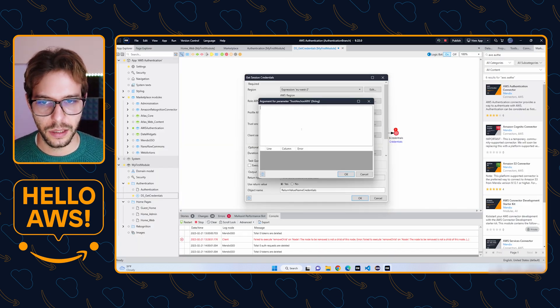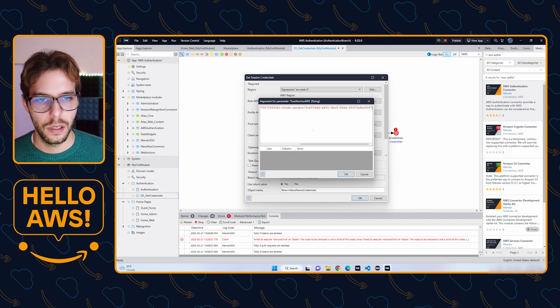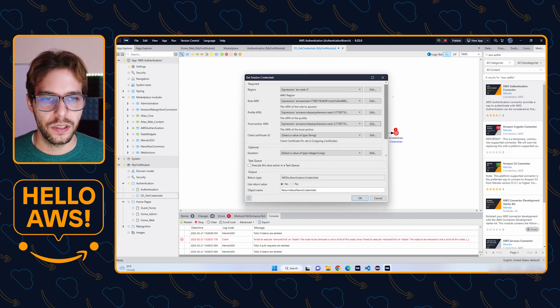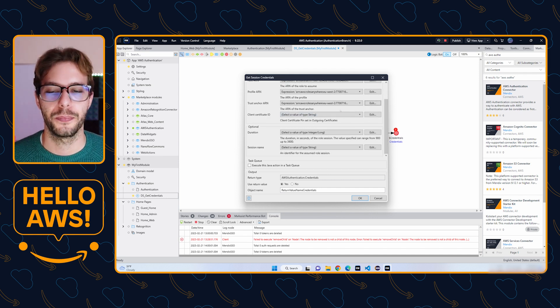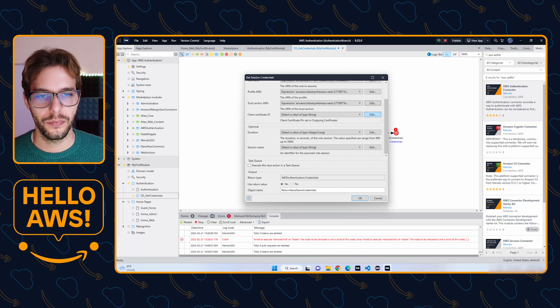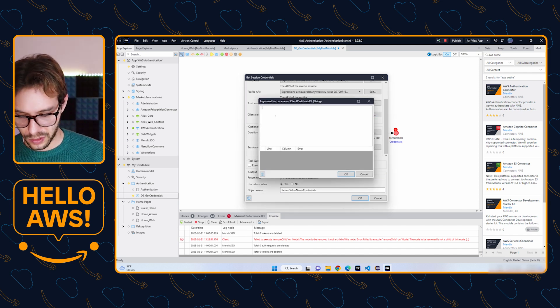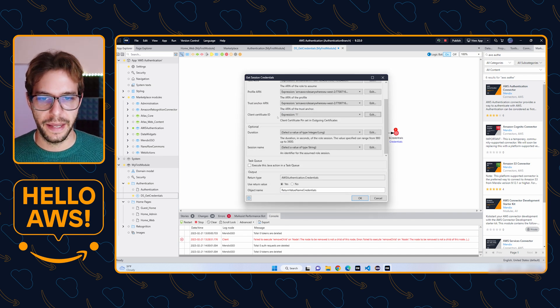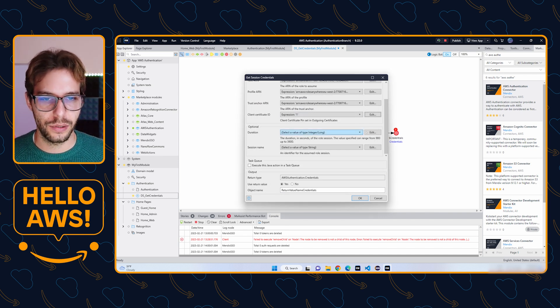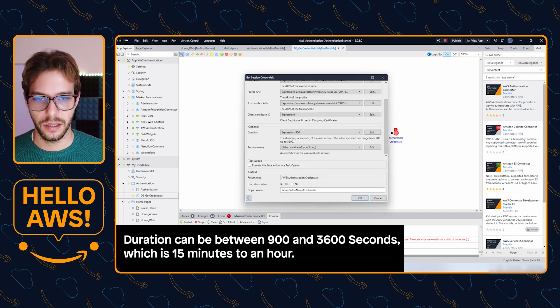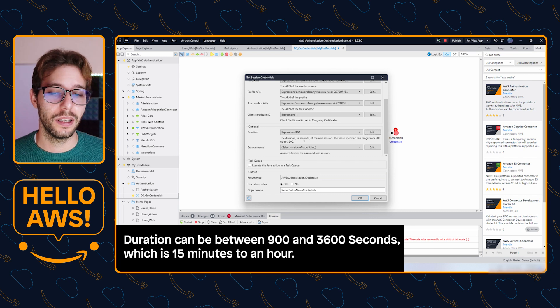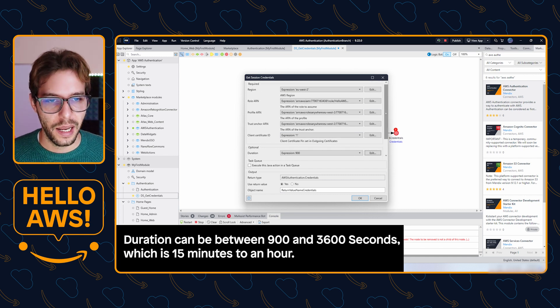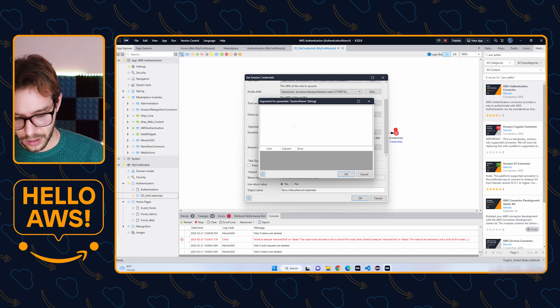There's a few more properties down here, so don't forget about them. We need to select a client certificate ID. For the moment, I'm just going to put in one. Then we need to enter a duration. This is going to be 900 as the default suggests, about 15 minutes that the token is valid for. The session name can be anything you want. I'm going to put this as Hello AWS.